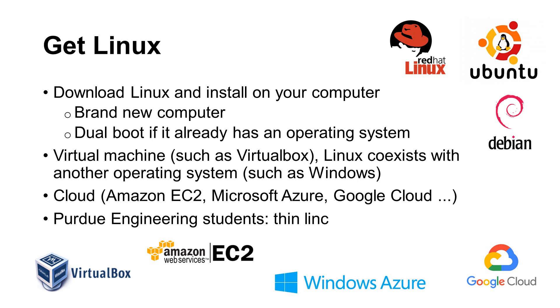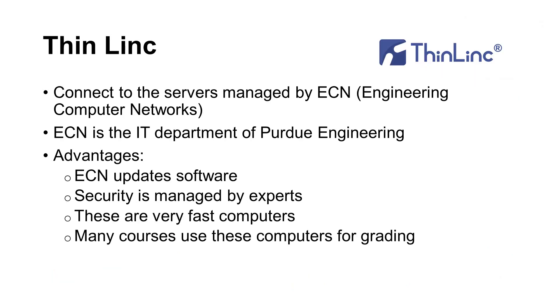If you are a Purdue student, you have another option using the ThinLink provided by Engineering. What is ThinLink? It connects to the computer servers managed by ECN. ECN means Engineering Computer Networks, and it is the IT department of Purdue Engineering.